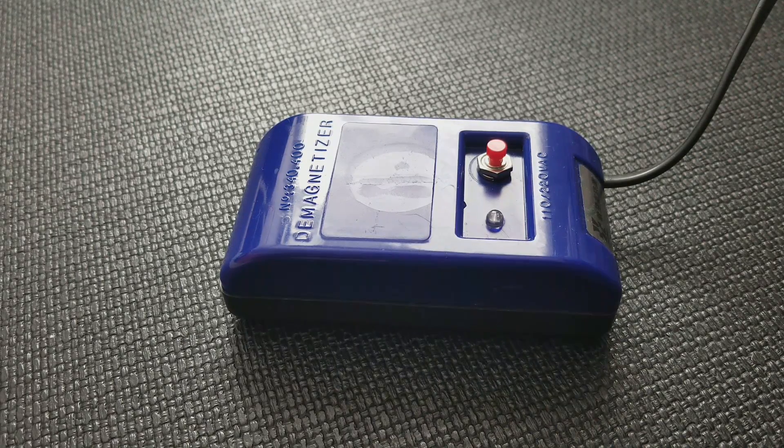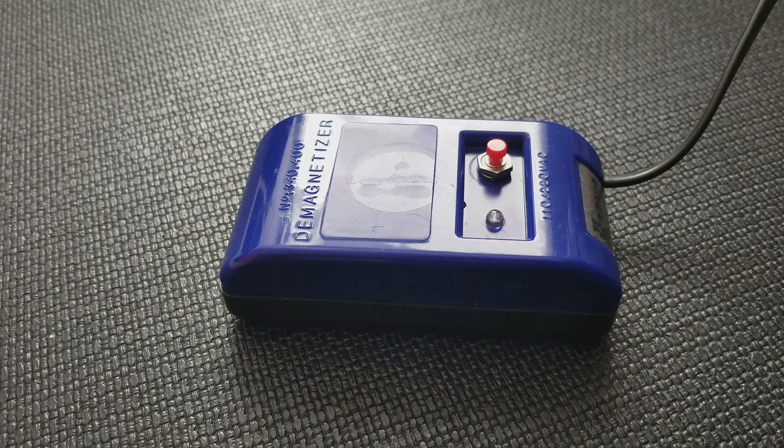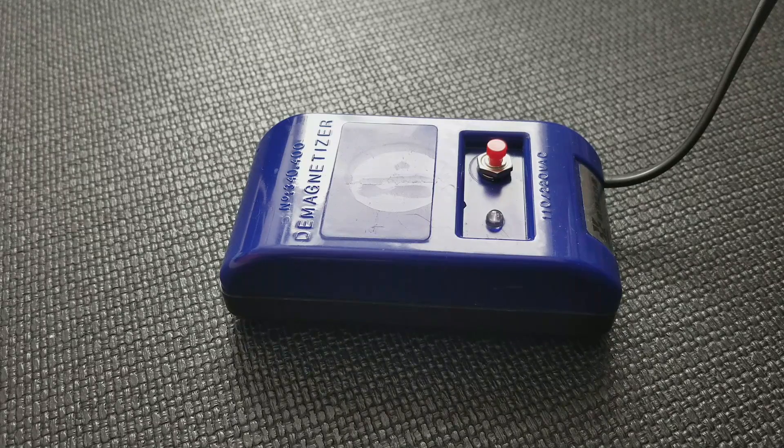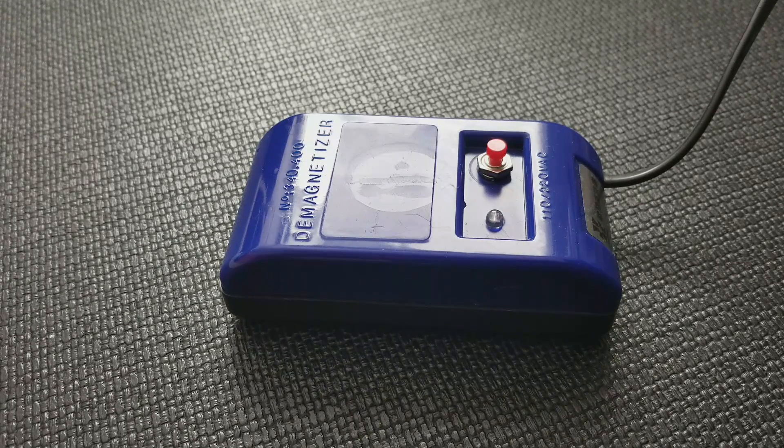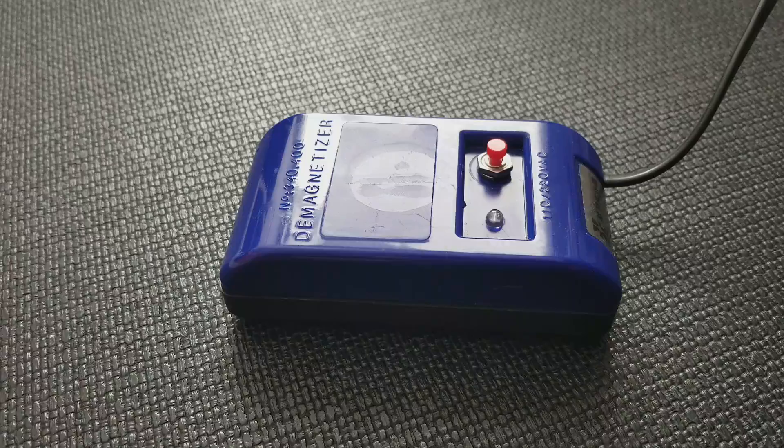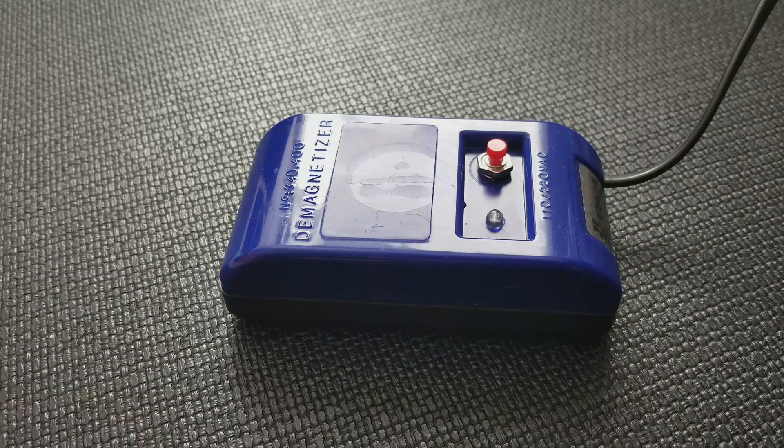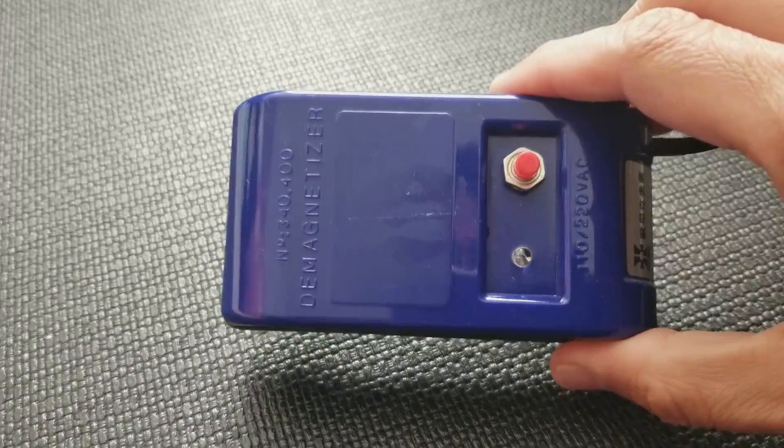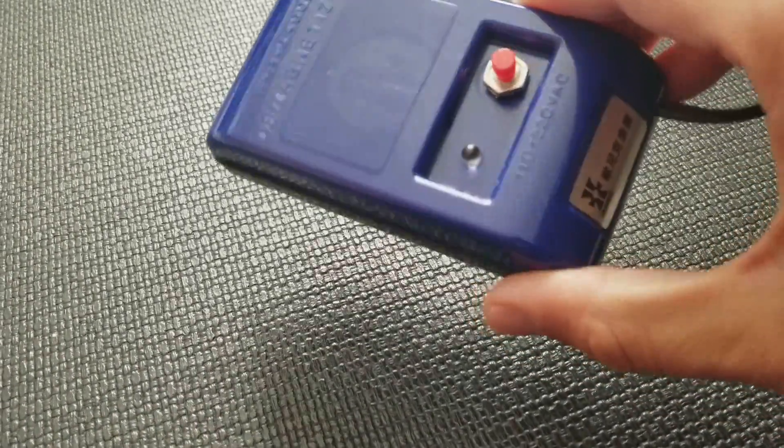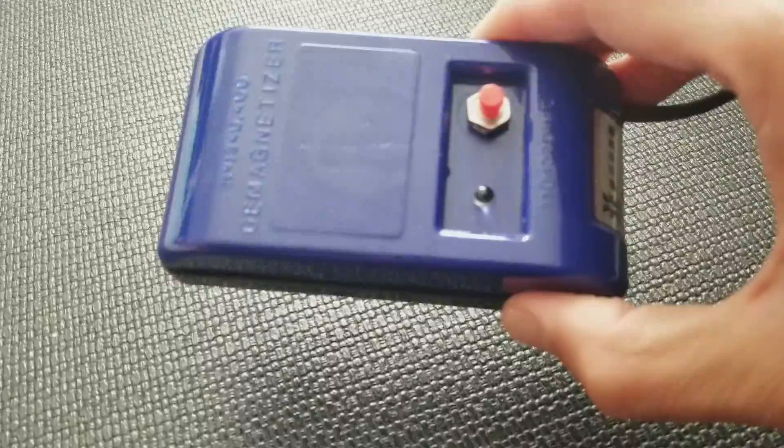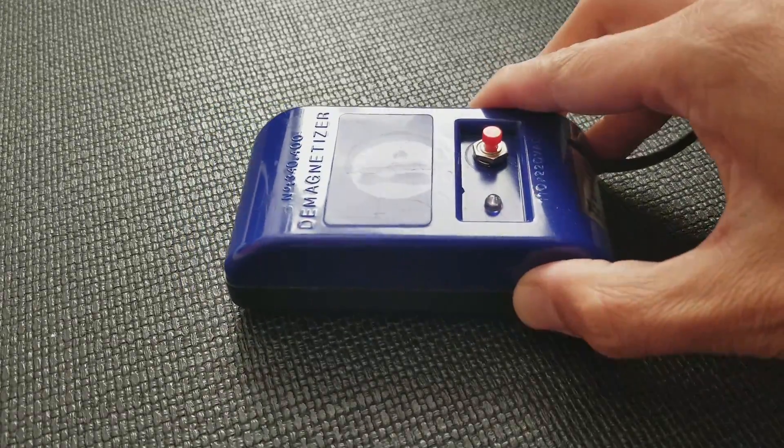If your watch is running a little fast before you go in to get it serviced, one of the reasons it might be doing that is if it's magnetized. So you can demagnetize it using one of these demagnetizers, pretty cheap.